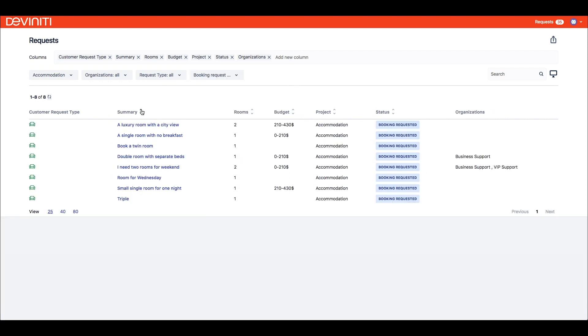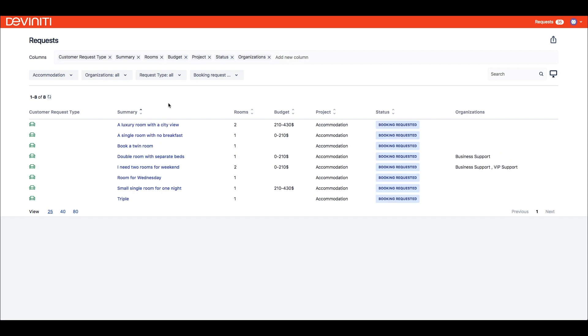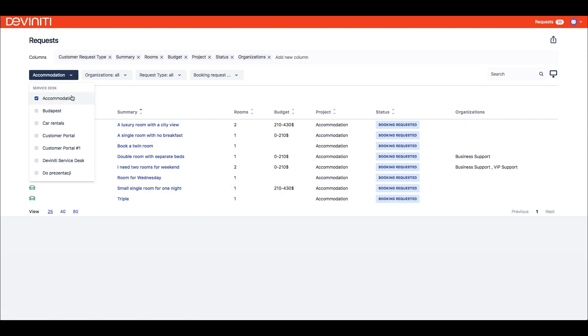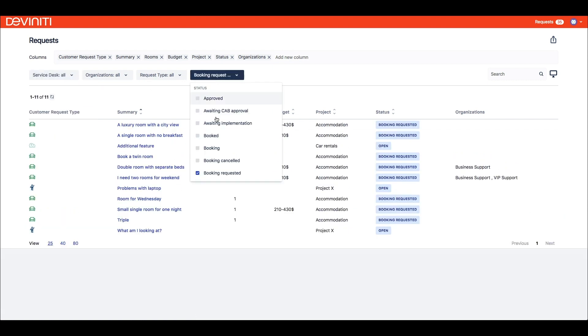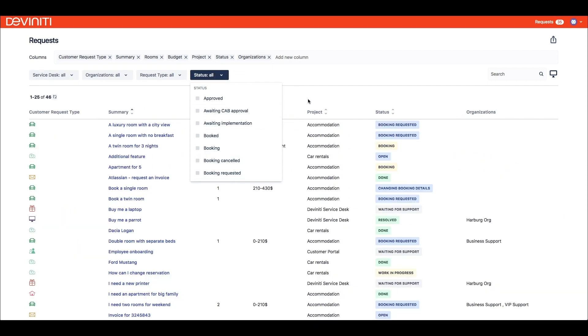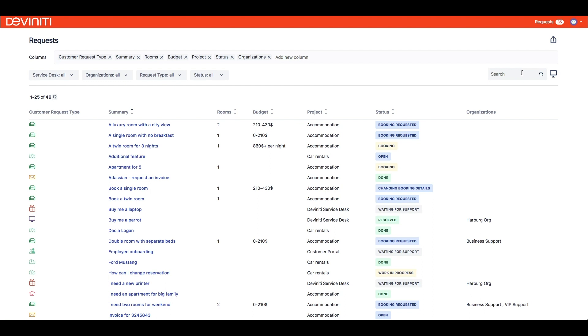Other than that, we can sort each column except customer request type alphabetically, and define how many requests will be displayed on one page. The searcher provided by the app is also extended and enables searching through description fields as well.